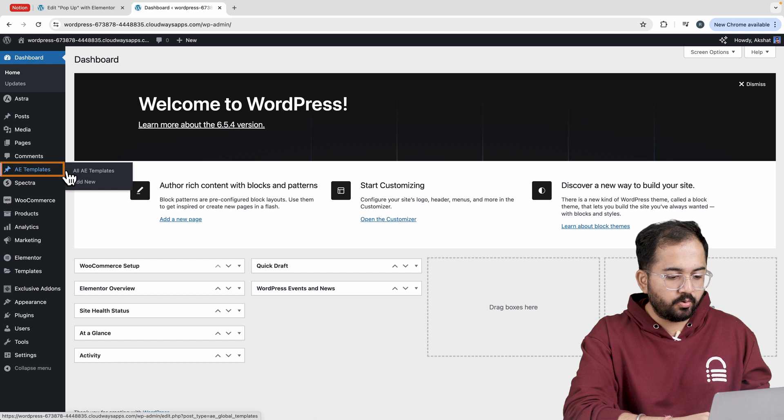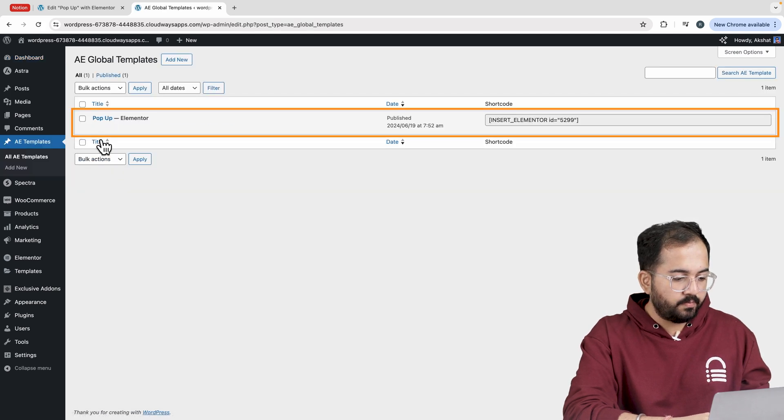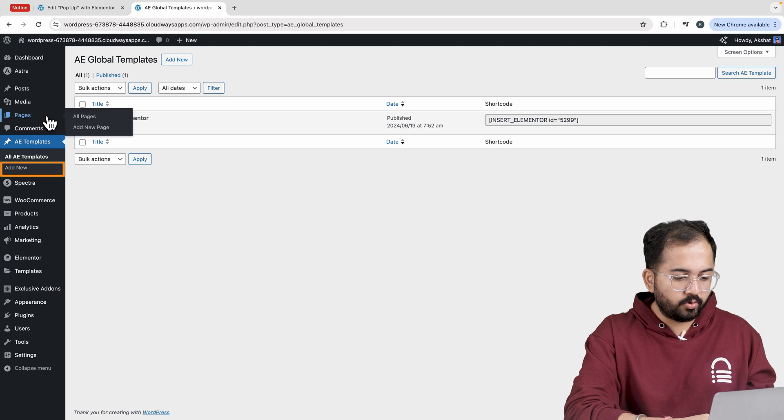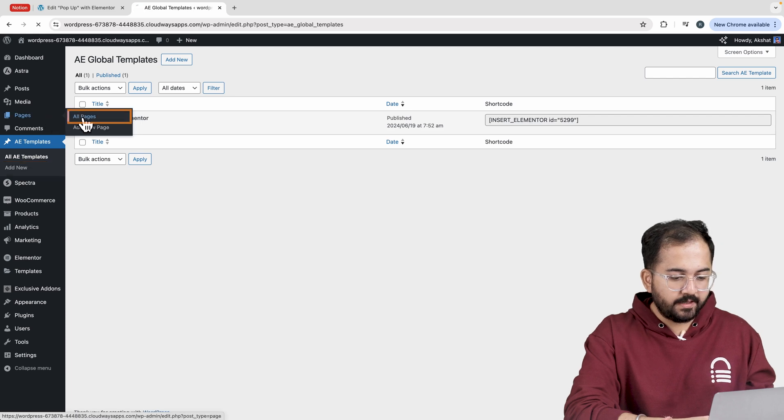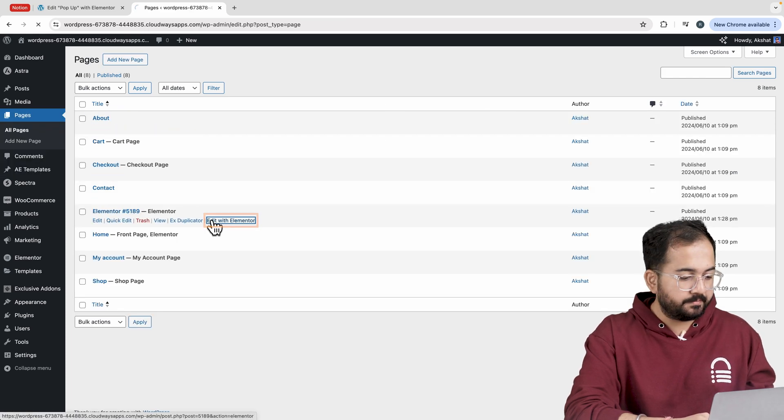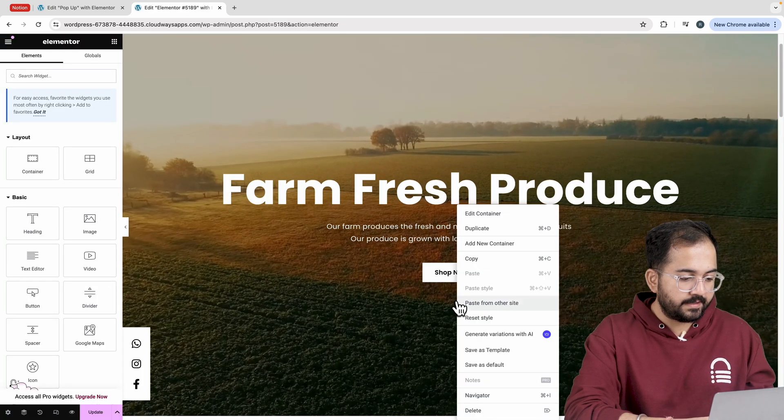Now let's move on to the next step. On the WordPress dashboard, head to AE templates and you can see the pop-up template is added here. To add this, go to pages and click on Edit with Elementor.